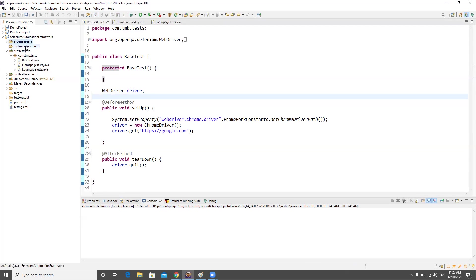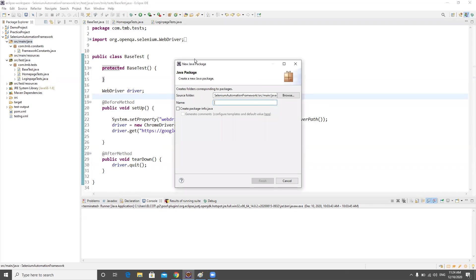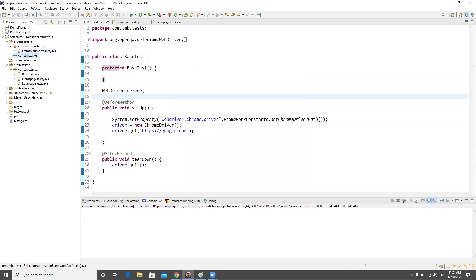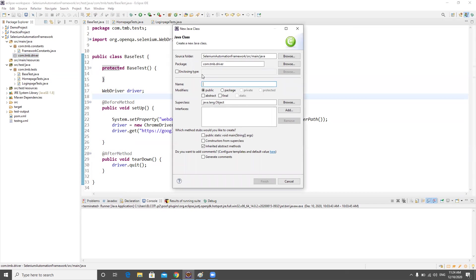I have to move the code to src/main/java. I can't keep it in resources, which is for property files, JSON files, and YAML files. It doesn't belong in test results either. In src/main/java we already have a package for constants, so I'll create a new package named com.tmb.driver — TMB stands for Testing Minibytes. This package will hold all the classes related to the driver.